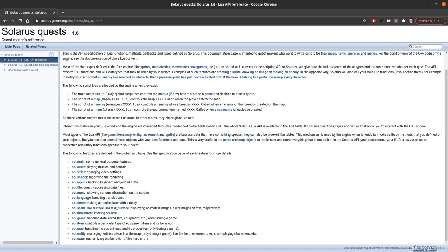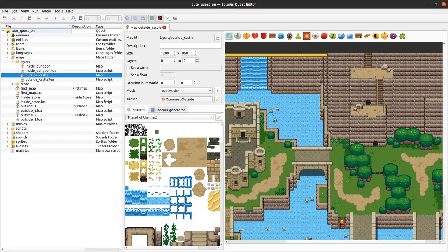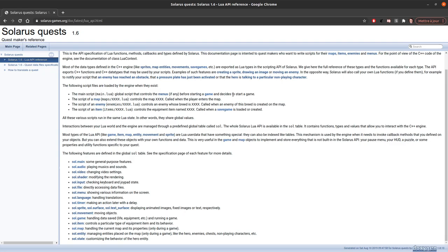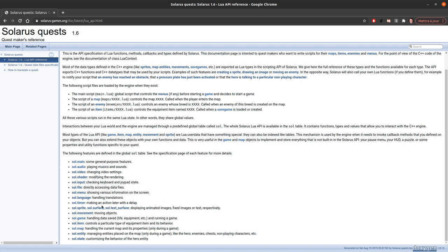In Solarus from your quest, from your code, there are a lot of data types. There is sprites, enemies, the game, the map, the hero, all entities, timers, movements, and everything is documented here in all these pages.